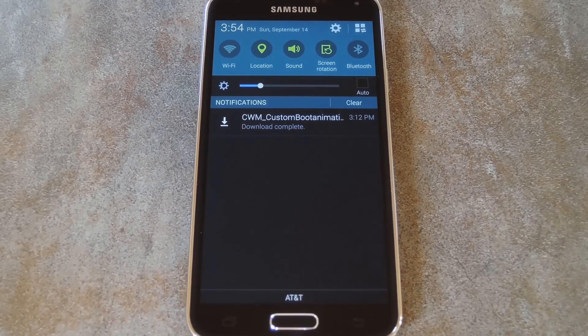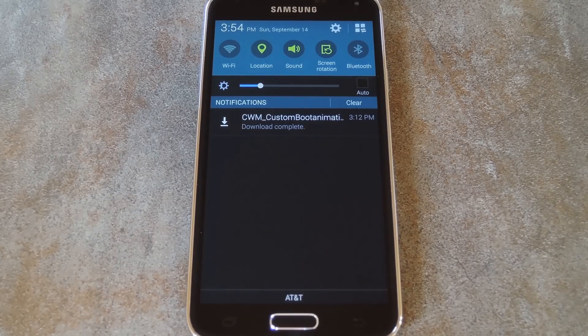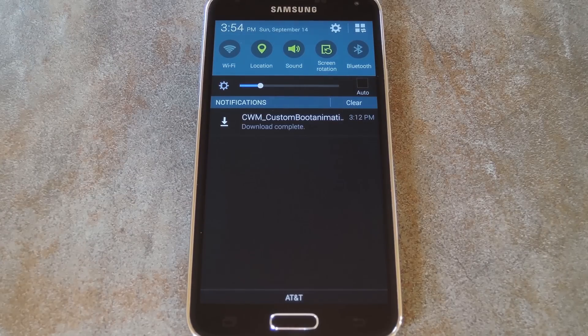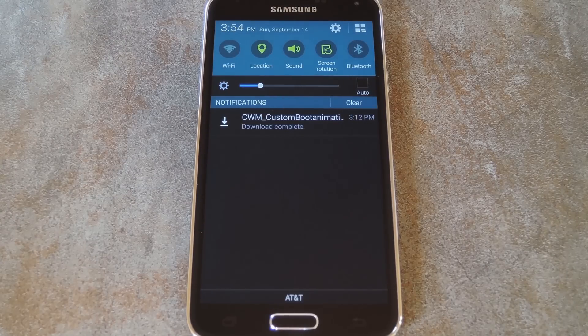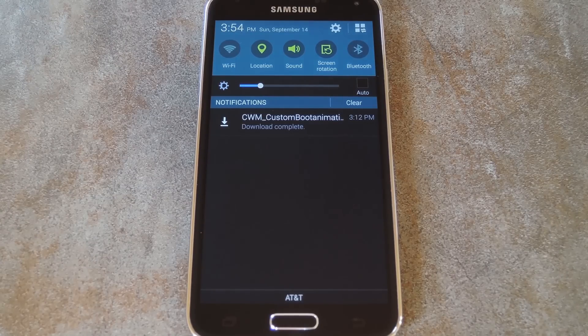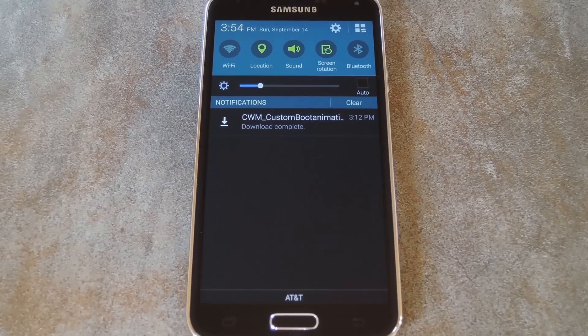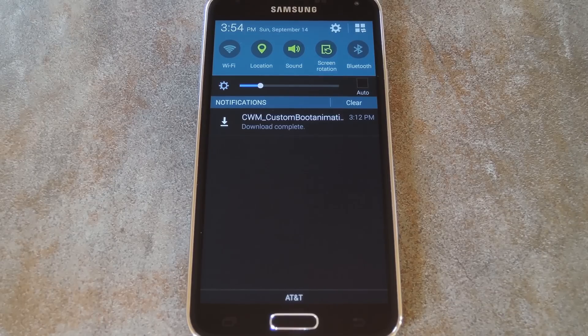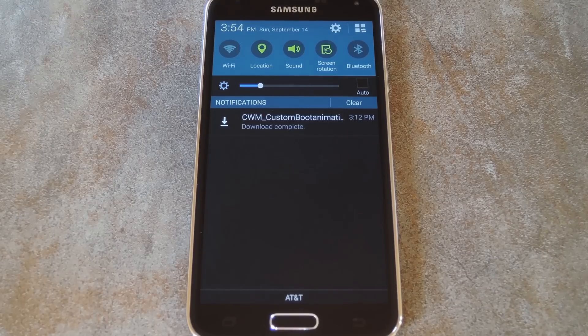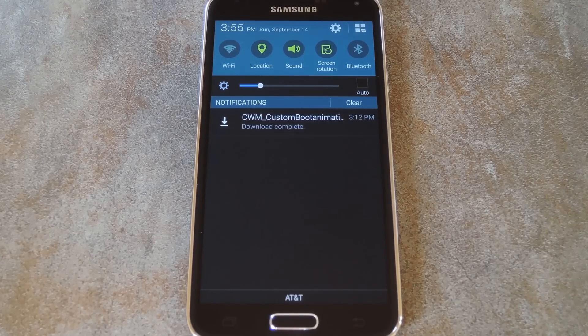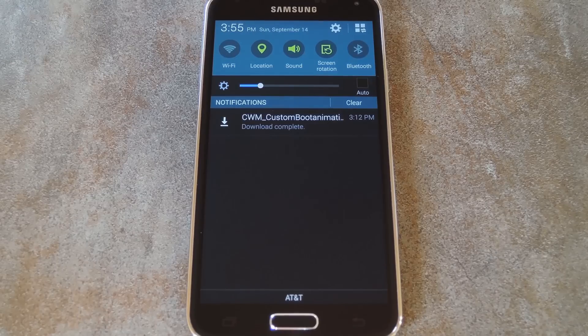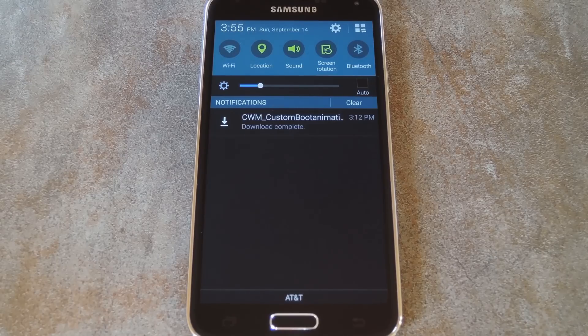Most Android devices allow you to simply replace a zip file in your system slash media folder if you want to change your boot animation. This isn't the case for the Galaxy S5 though, as it's been obfuscated somehow in Samsung's TouchWiz.